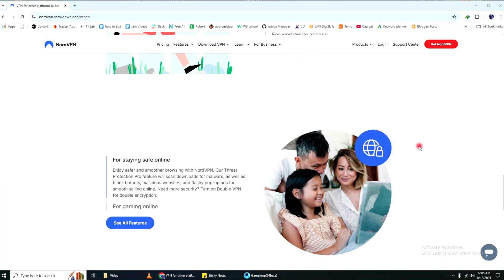Again, if you're ready to get started, use the link in the description to try NordVPN at a great price.